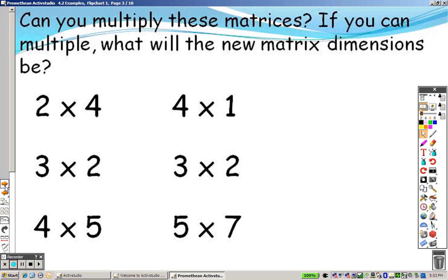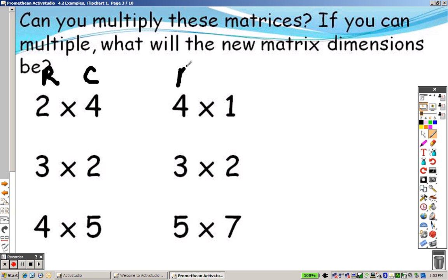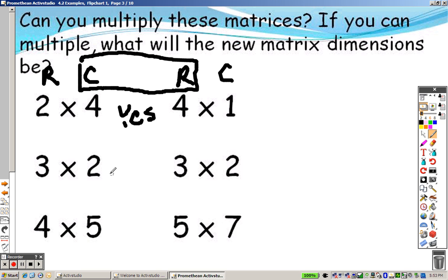Here's the rule. These two inside items — the rows and the columns — need to match. The column of the first and the row of the second need to match. If they do not match, then you cannot multiply those. For example, 4 and 4 matches — yes, you can multiply these. 2 and 3 — no, you cannot. 5 and 5 — yes, you can multiply these because they match.